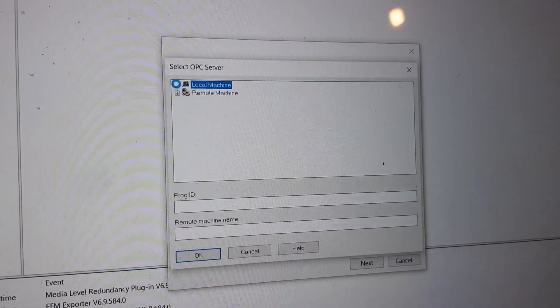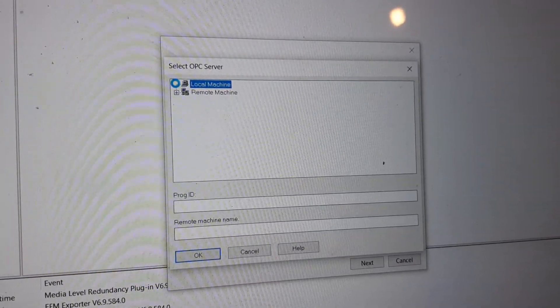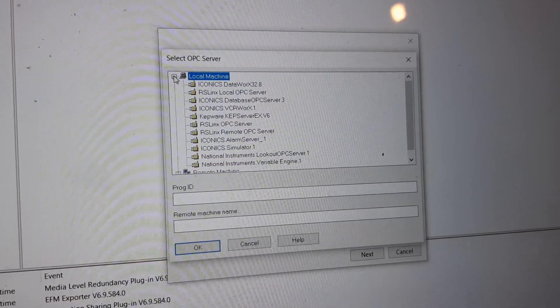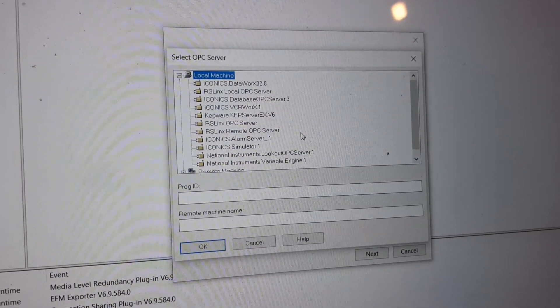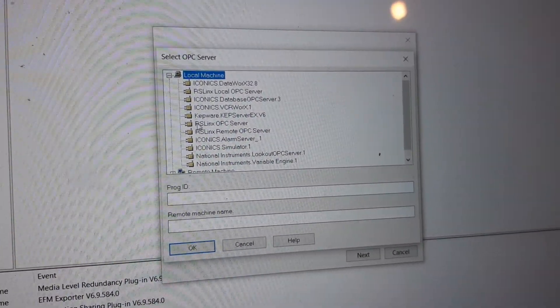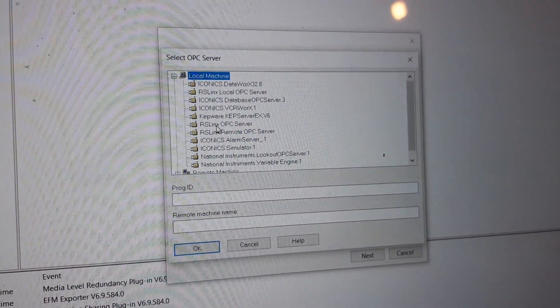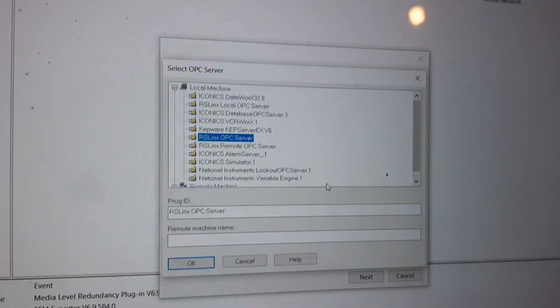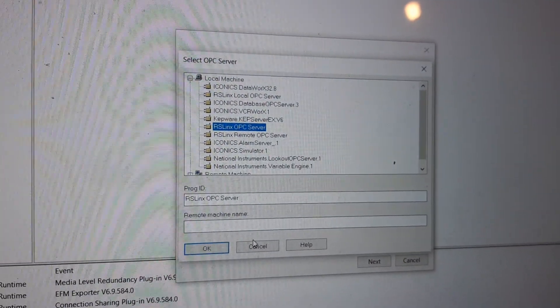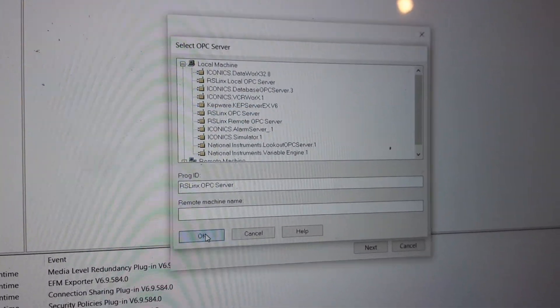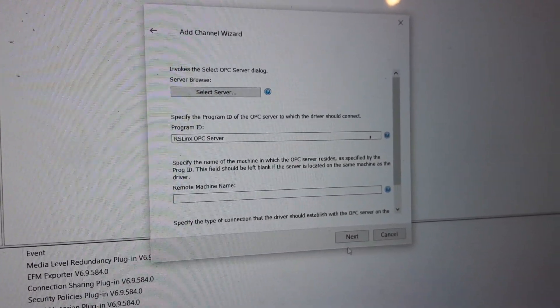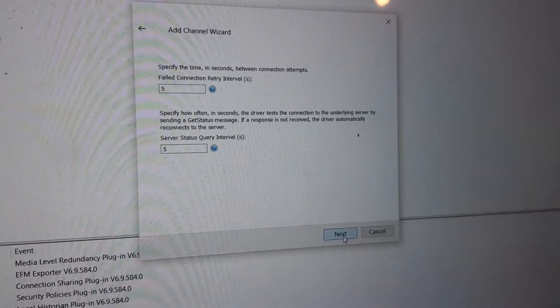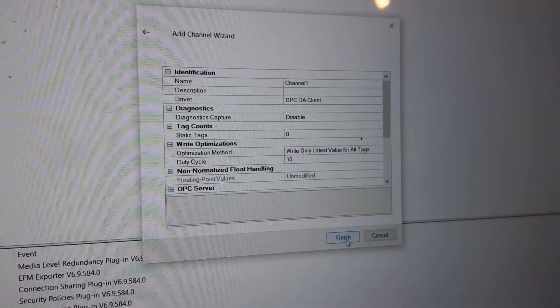We go to Local Machine and pick RS Links OPC Server, then press OK, Next, Continue, and Finish.